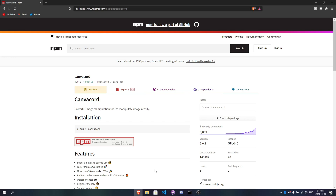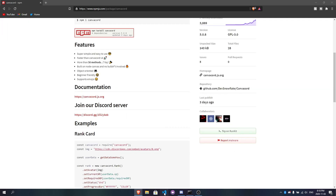First, make sure you already have a leveling system on your bot. If you do, you're more than fine to go. However, if you don't have any kind of leveling system, there's going to be a suggestion in the top right for you — watch that video first, then come back to this one. If you already have a leveling system, you'll be all right. Let's go ahead and open VS Code.